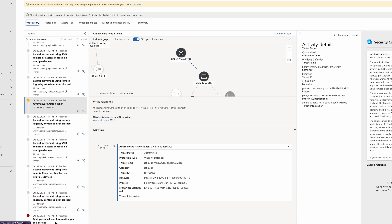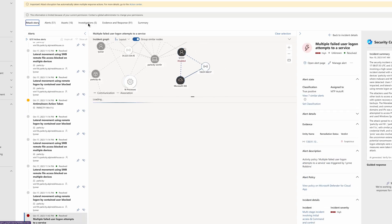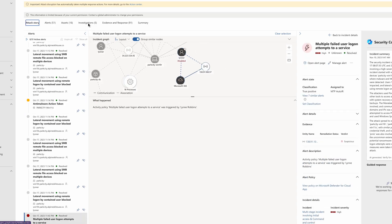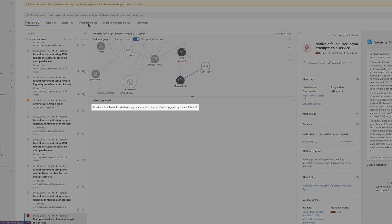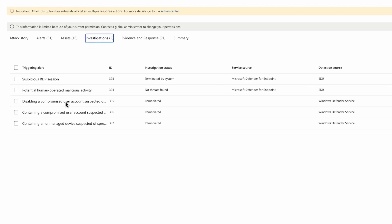Let's see what happened when Lin started work the next day. Her login failed as her account was disabled as part of the automated attack disruption. From the investigations view, we can see all of the steps Defender XDR took to respond, including disabling the account and containing her device.